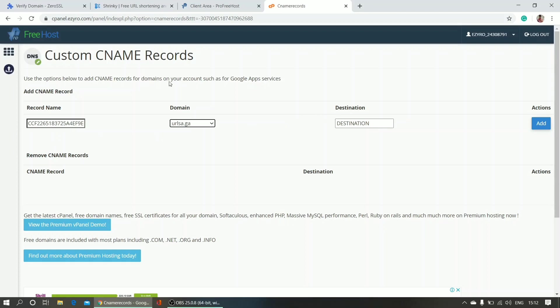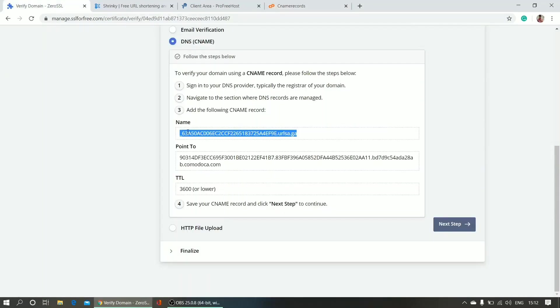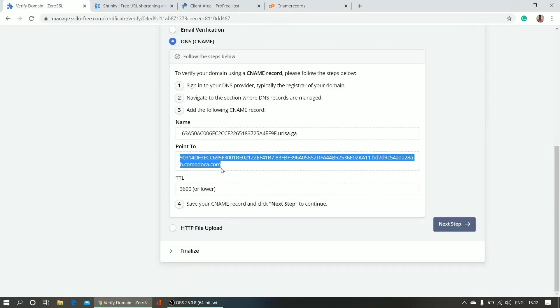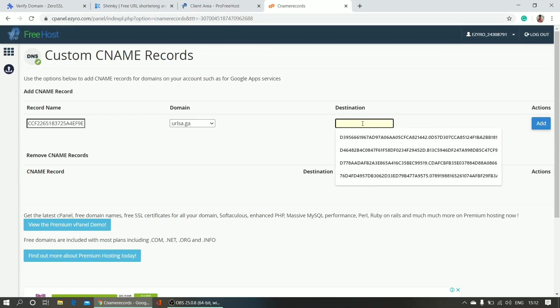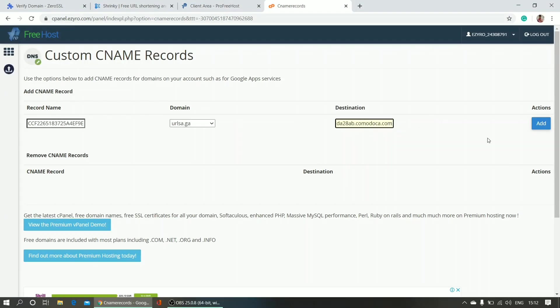What I have to do next is I need this destination. I'm copying this destination and pasting it here, and I will click 'Add'.